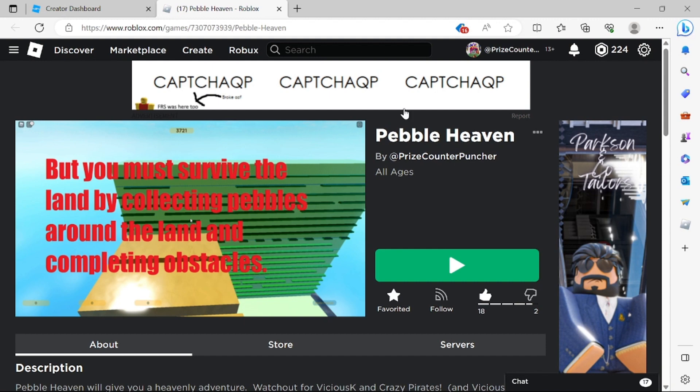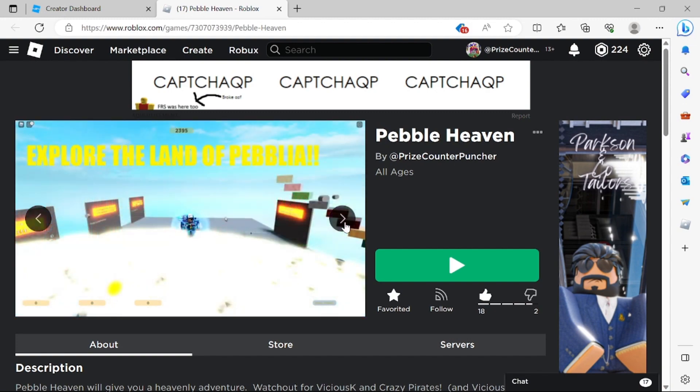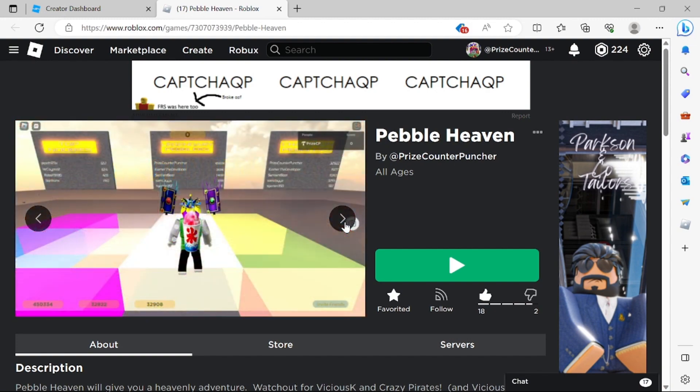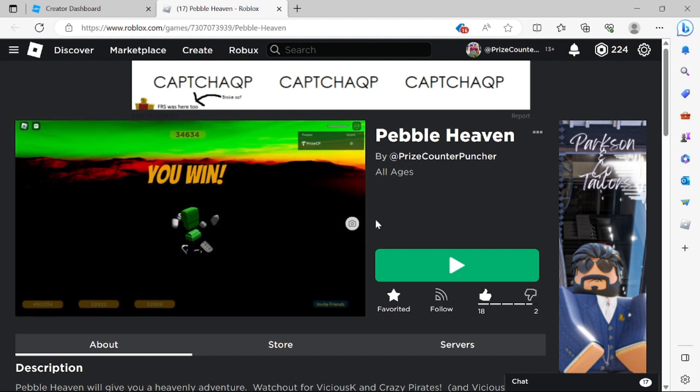Take for example Pebblehaven right here. I have a bunch of thumbnails for this game so if you scroll through you can see all the different thumbnails for this game and today we're gonna learn how to upload those thumbnails to your game.